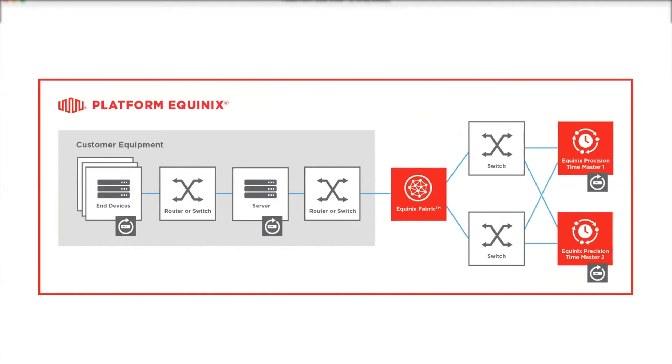The other option is to use the cascade consumption model. In this model, you will use your own time master or masters, which source precision time from our service and then serve NTP or PTP to your end clients. A hybrid model of direct and cascade can be used if desired.